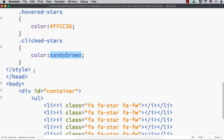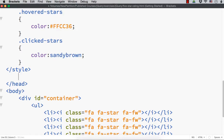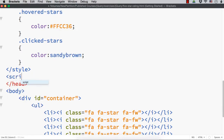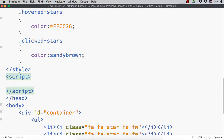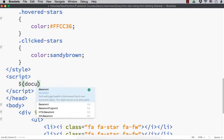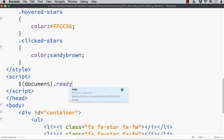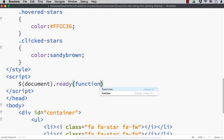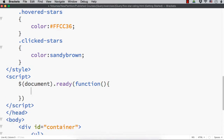Now we need to write the jQuery code. Let me add the script section. Within this, let me add the document.ready event - dollar document.ready - and within this, let me specify the function with open and close parentheses and open and close curly braces. And let me put a semicolon here which I forgot.